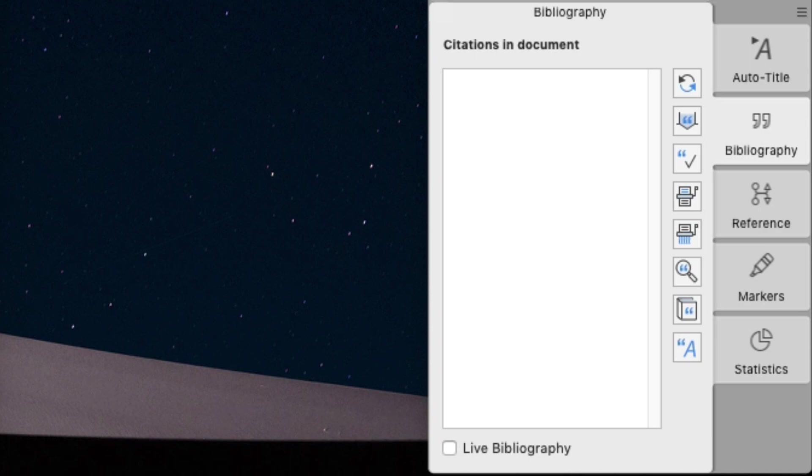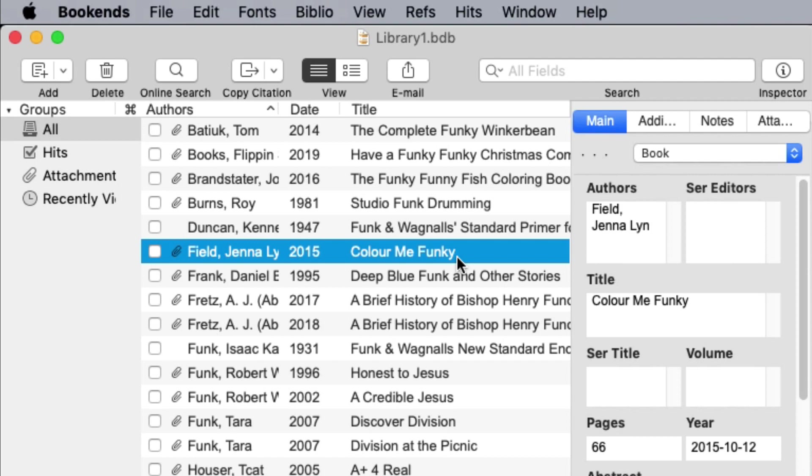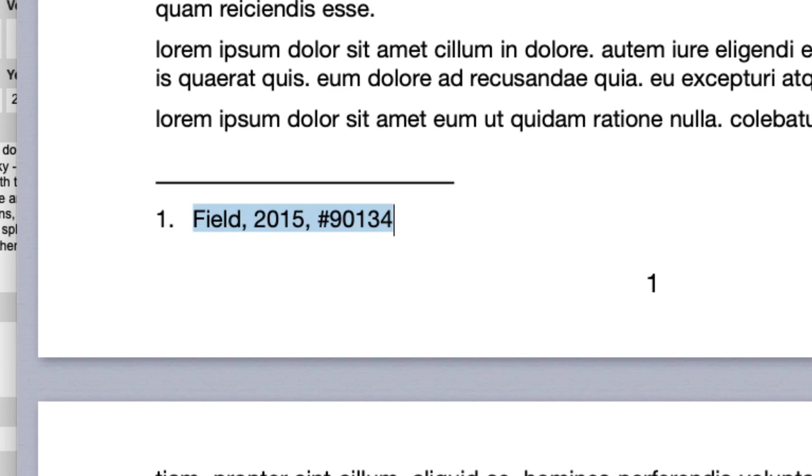To insert a citation, click the switch to reference database button, or simply click Bookends library window. In Bookends, select the citation and click the copy citation button. Bookends inserted a citation object into our Melel document.